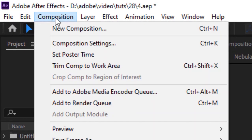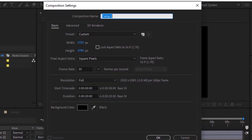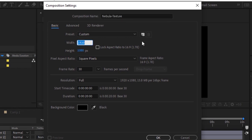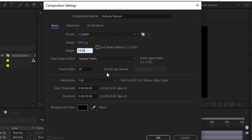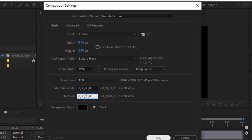Let's get started. Create a new composition. Go to Composition, click New. Rename it Nebula Texture. For this composition, I'm using 3840 by 1920 size. Frame per second is 29.97 and duration of this composition is 10 seconds. Click OK.